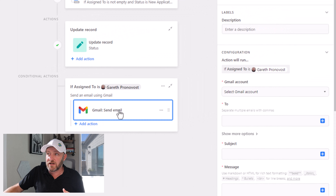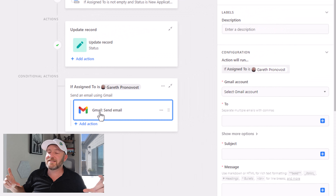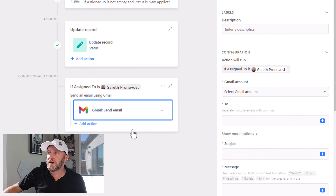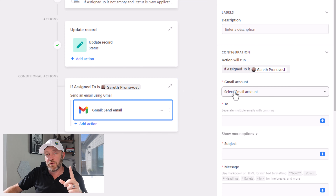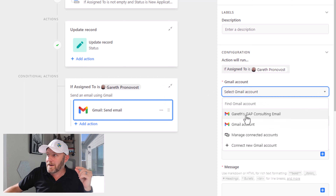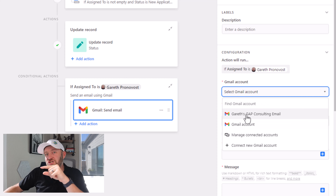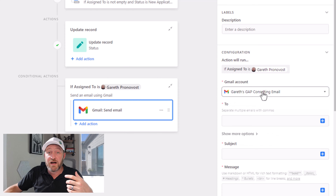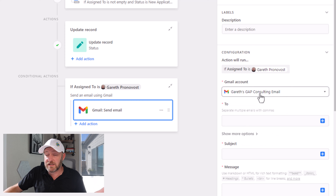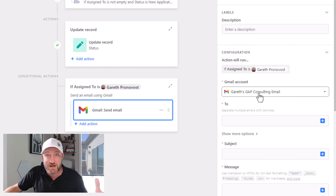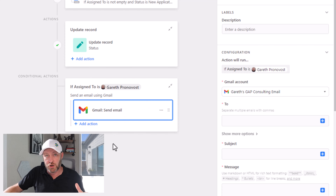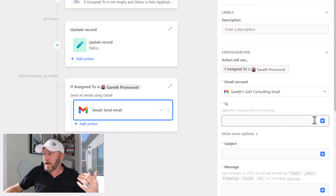Now remember, this particular action only lives inside of this conditional group. So this email is only ever going to go out if I'm the person assigned to it. The reason for that is I'm going to pick my particular Gmail account right here.